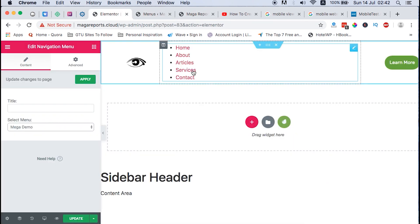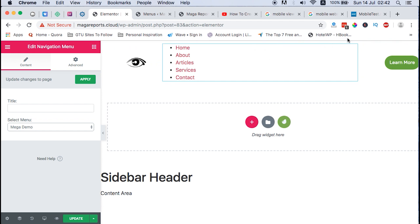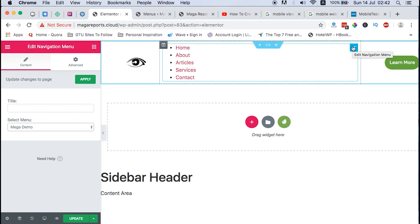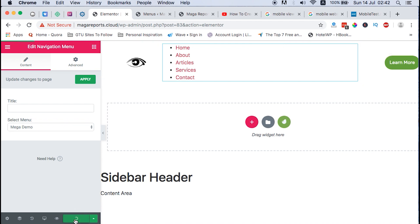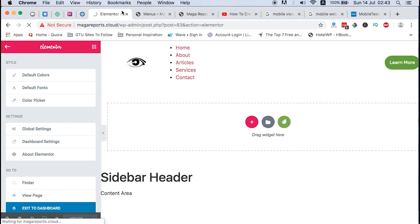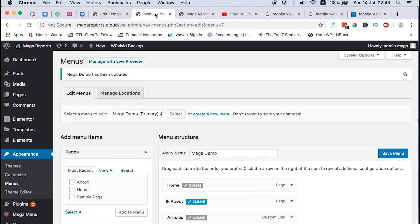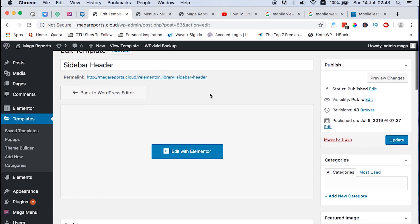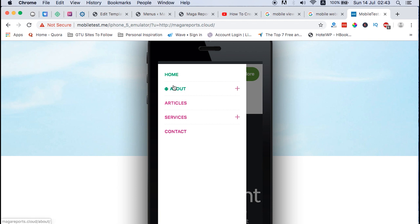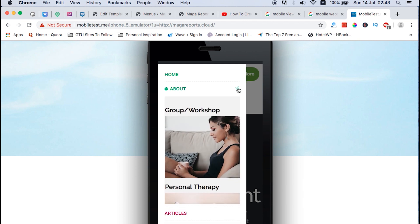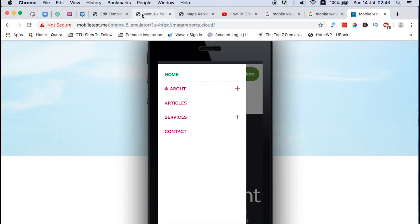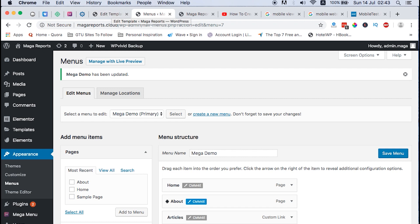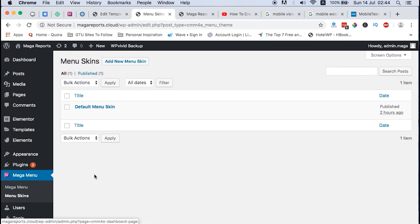Now we have our header with our main menu ready for our project. We save it, close it up, and we're done with the header. Now the menu styling — like the icons on the About item, the hover effects, the expand icon and close icon on the menu items — all those can be set using the Clever Mega Menu options. You come under Mega Menu and then select Mega Menu Skins.